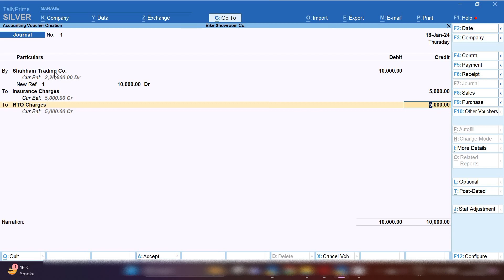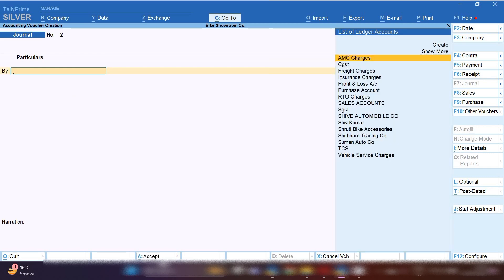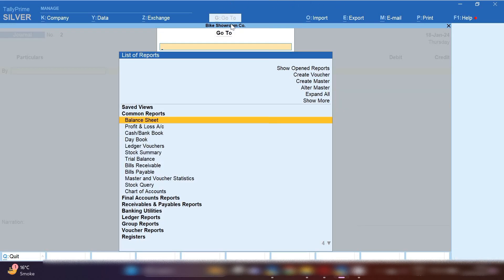We will debit 5000 as the insurance charges and 5000 will be credited as the RTO charges and party will be debited. This is how you can book RTO charges and insurance charges of any of your customer's bike purchases.